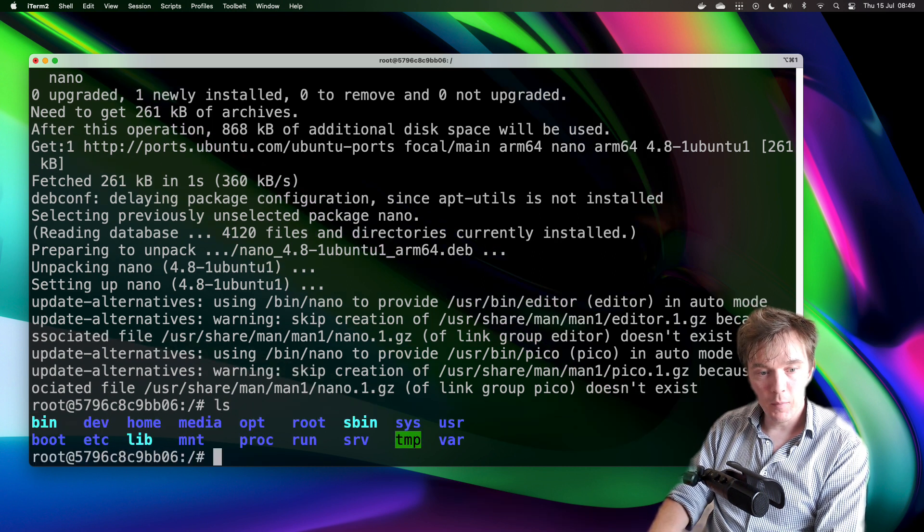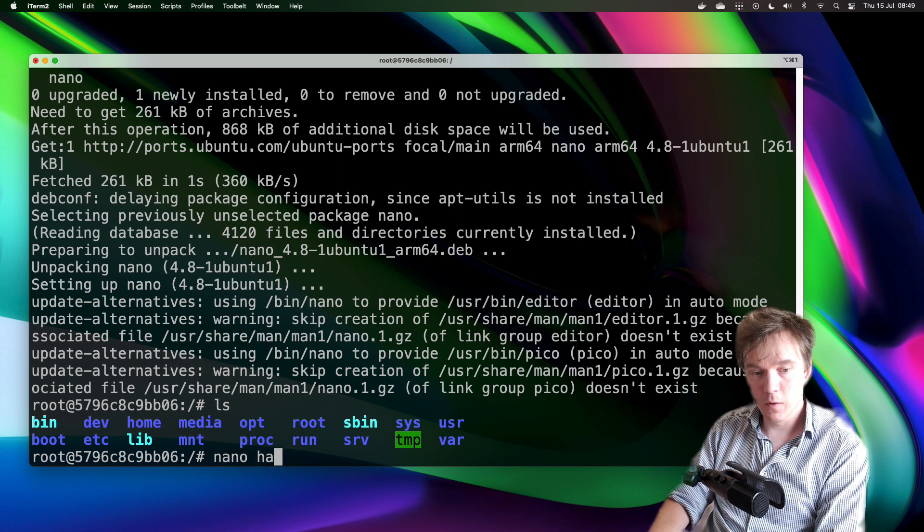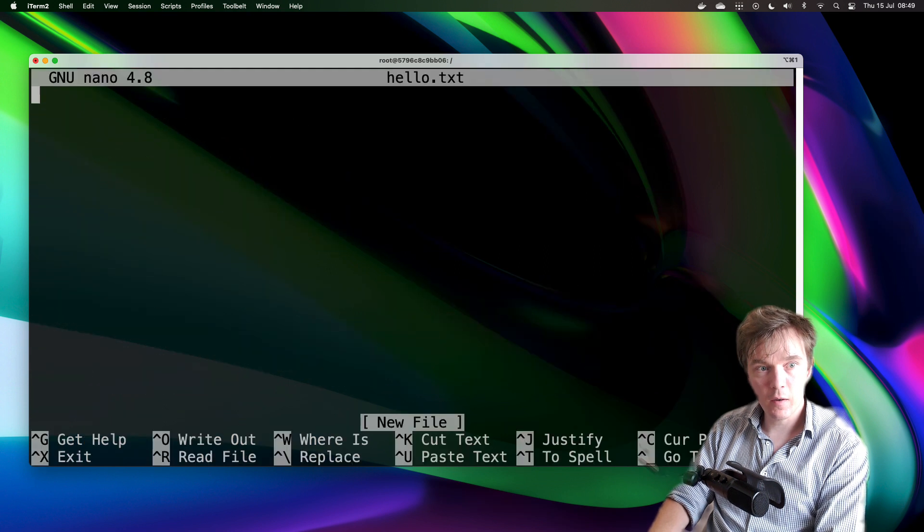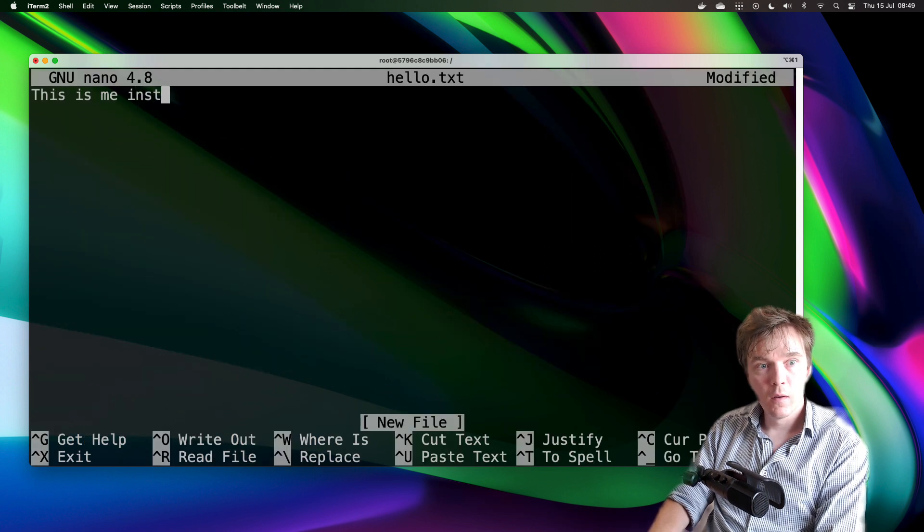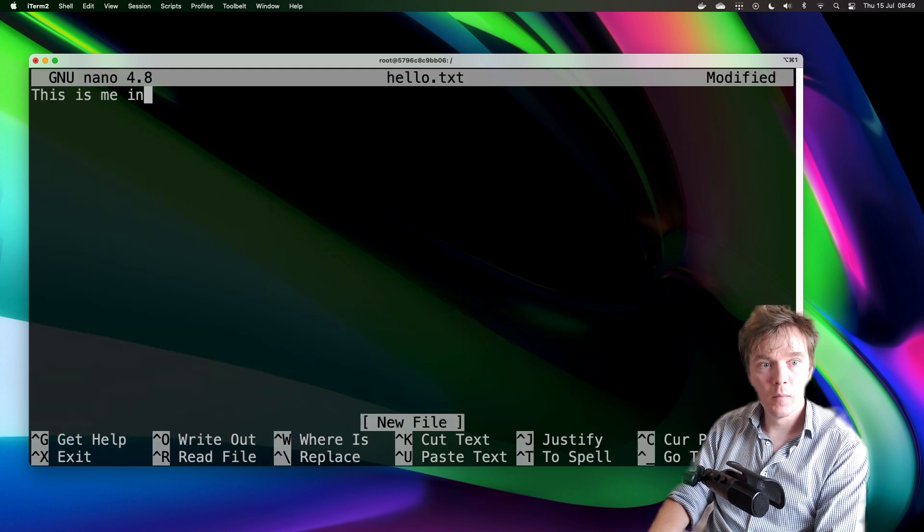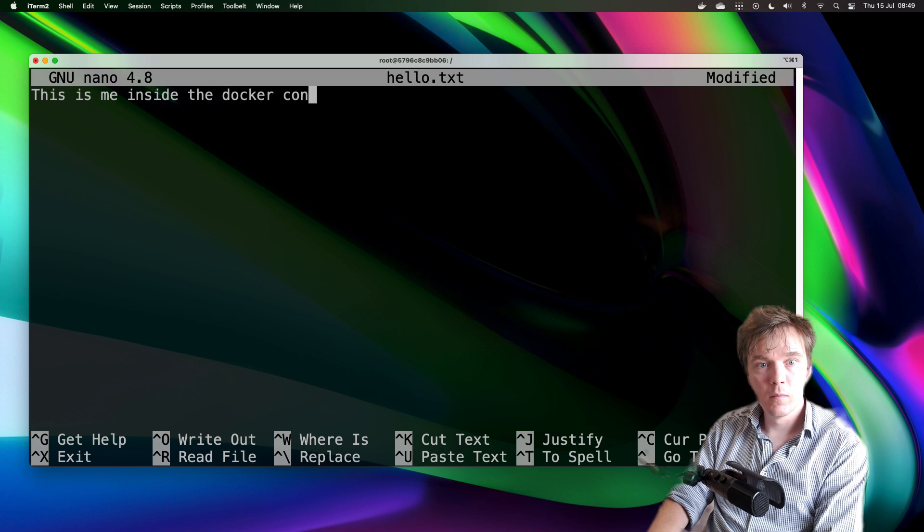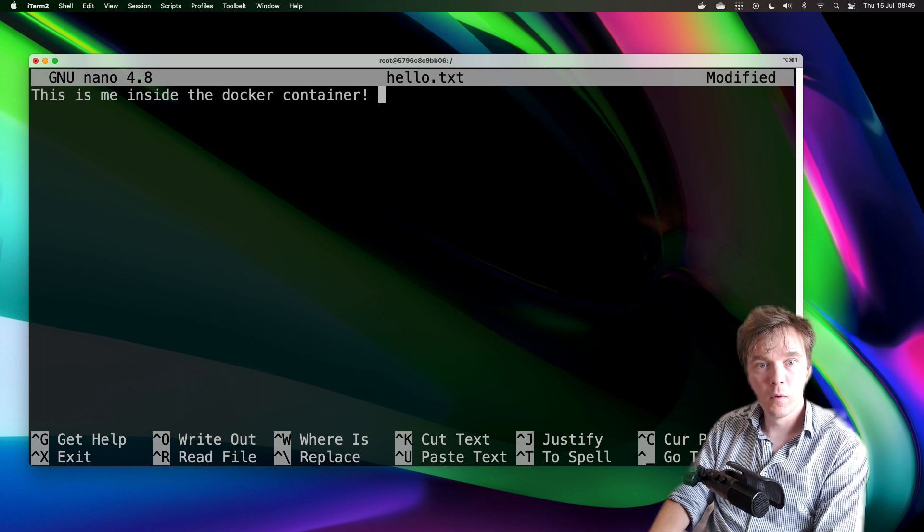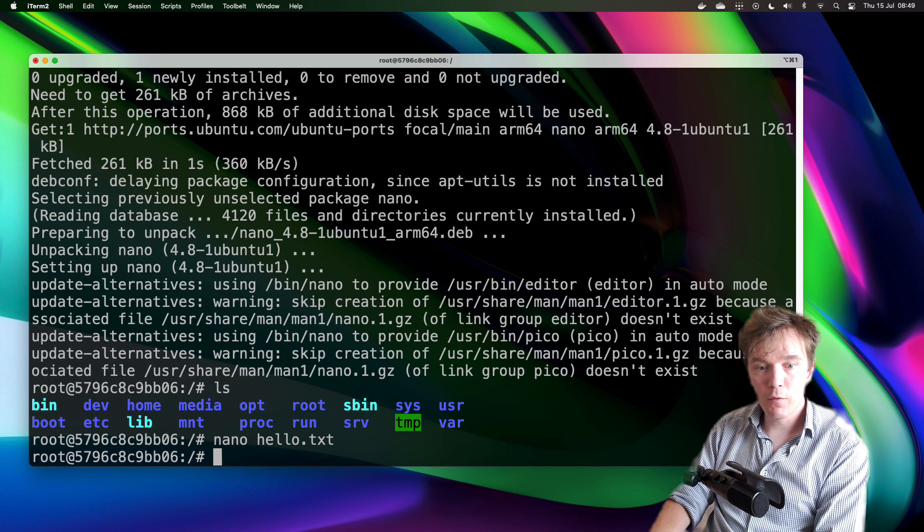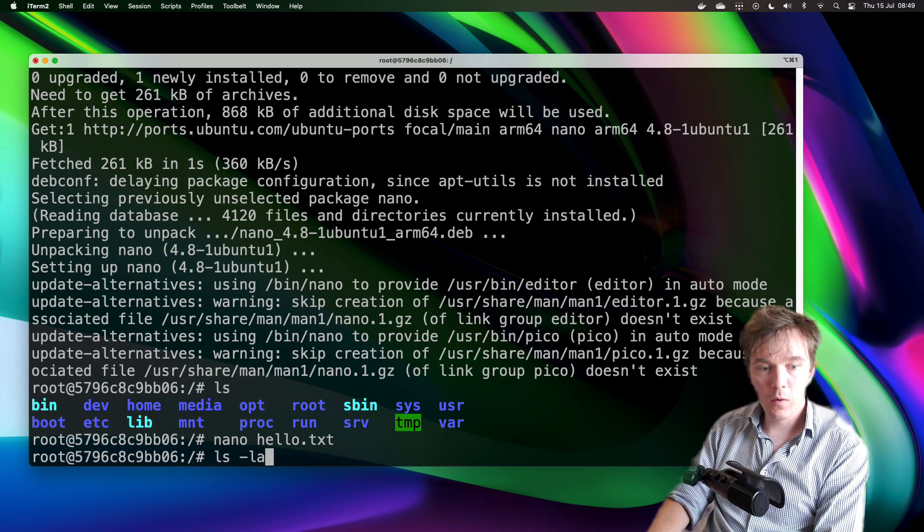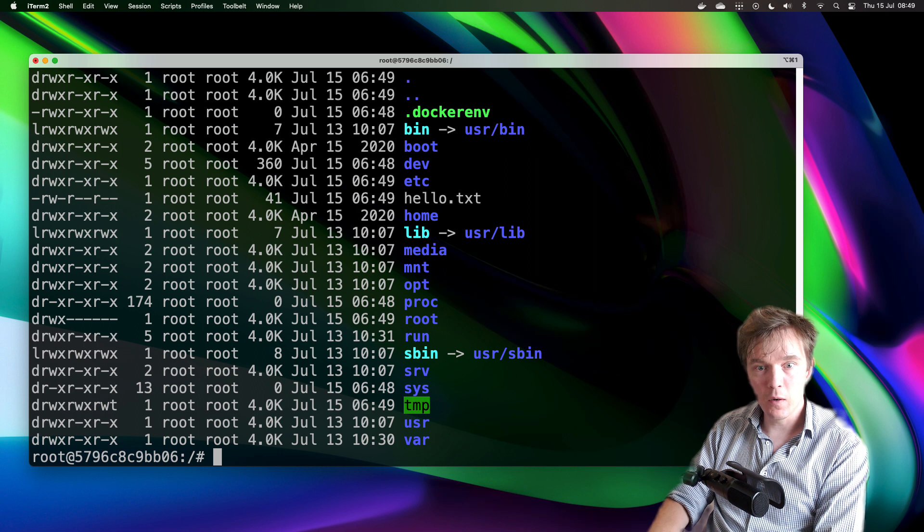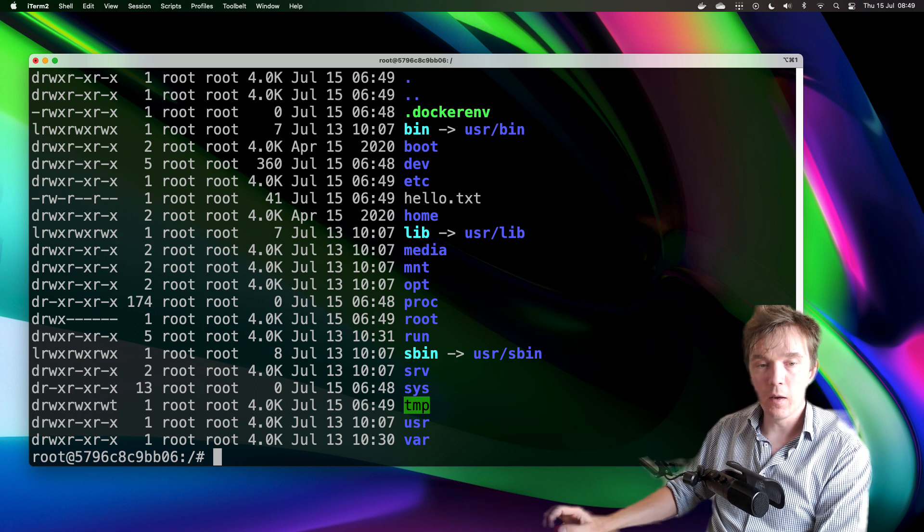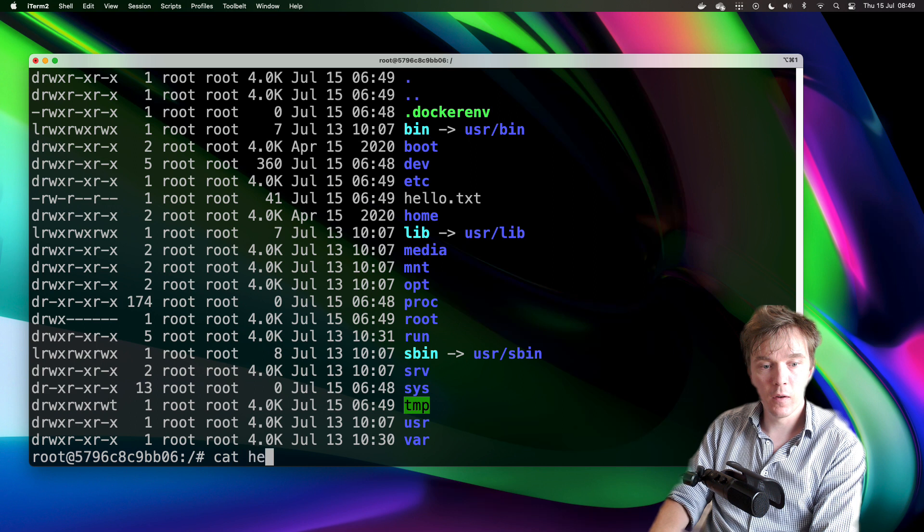So I'll write nano hello.txt and I'll save this file. We can now see that yeah we do have a file here called hello.txt.